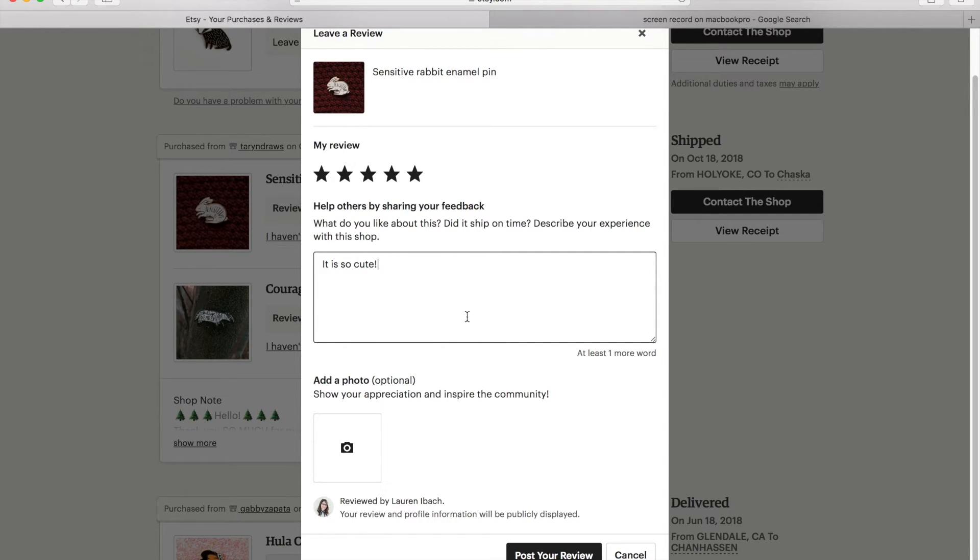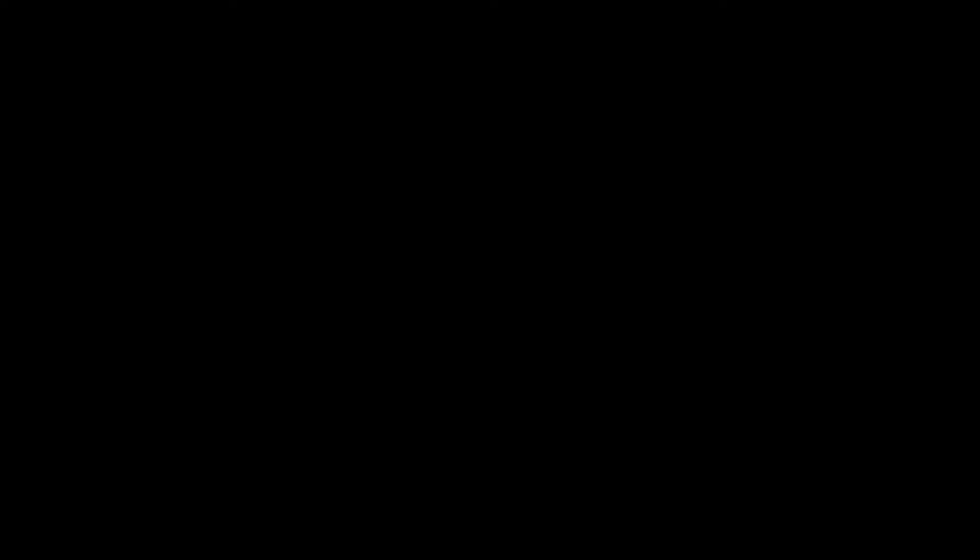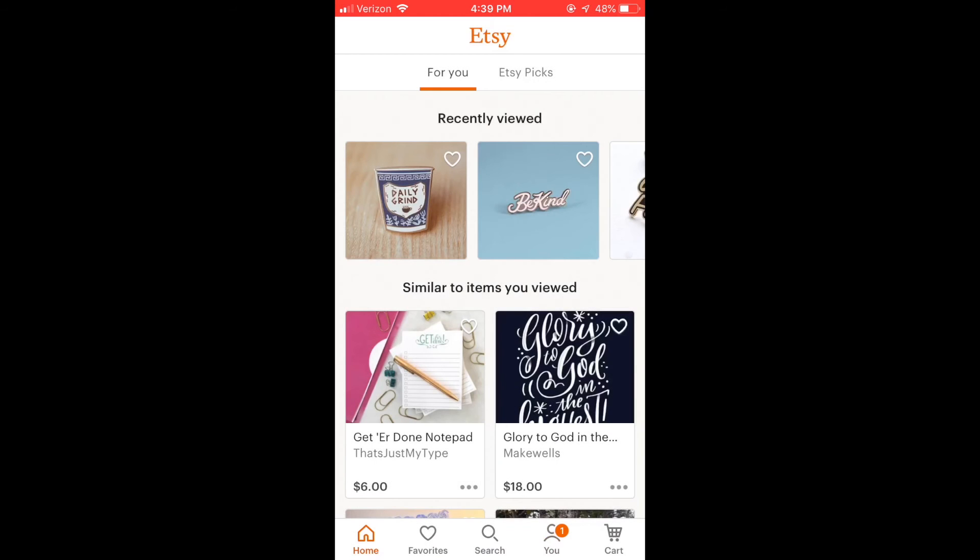But yeah, that's how you do it. It's super easy. All right. So now I'm going to show you how to leave a review if you are on your phone. So I'm on the home page.